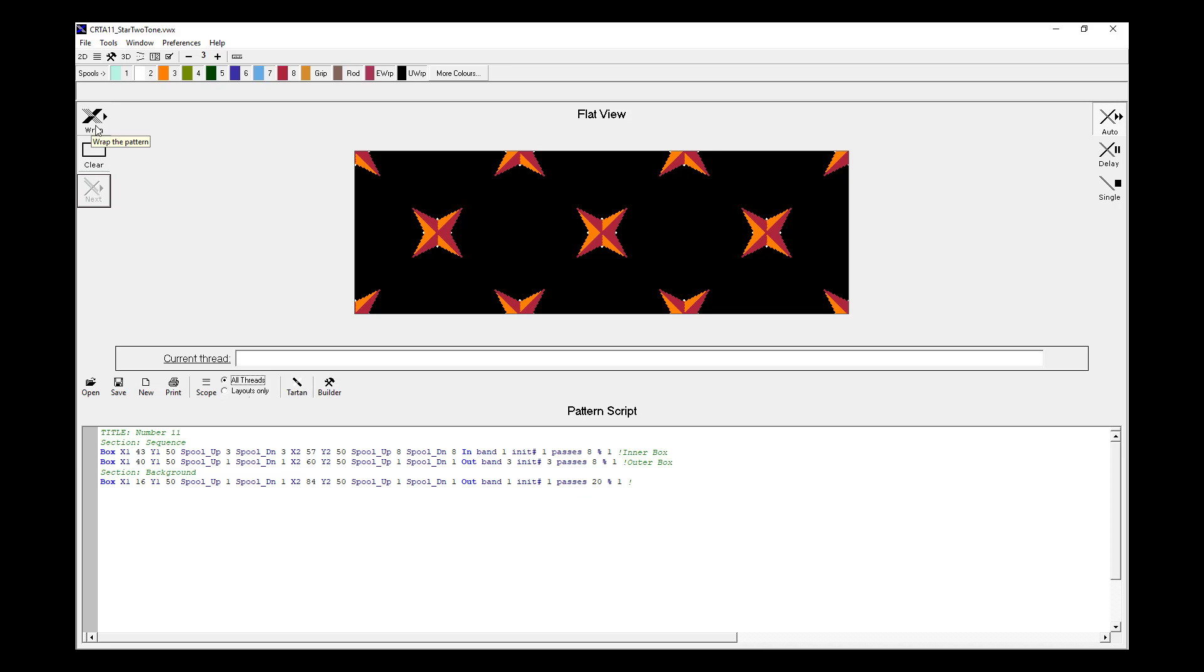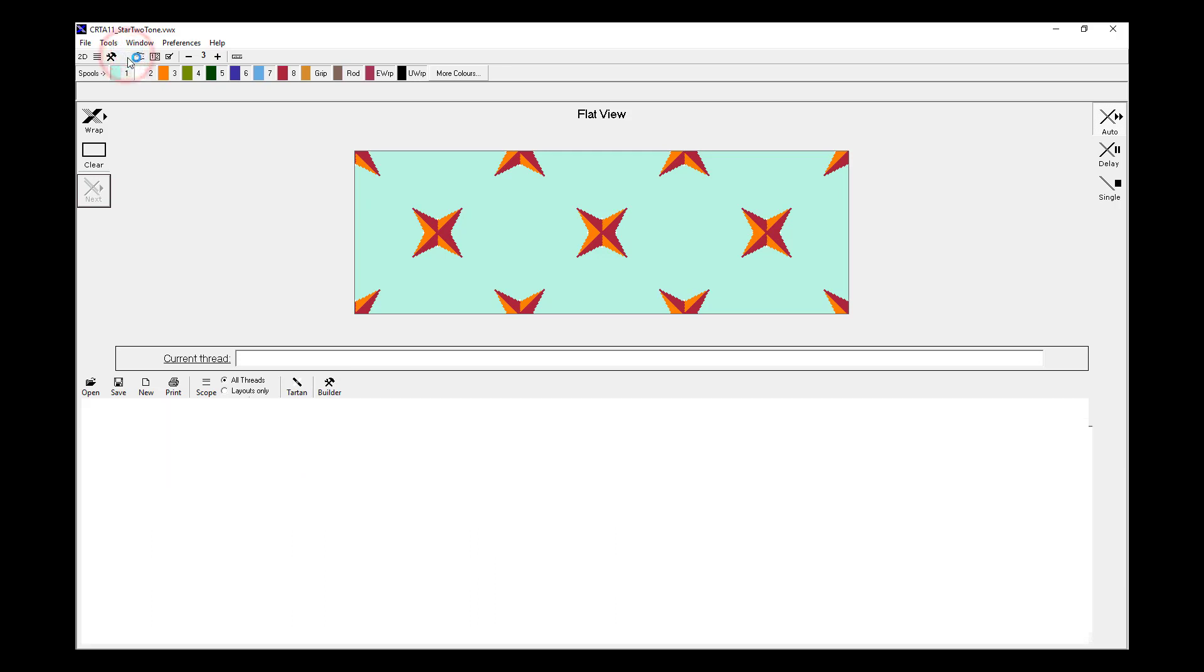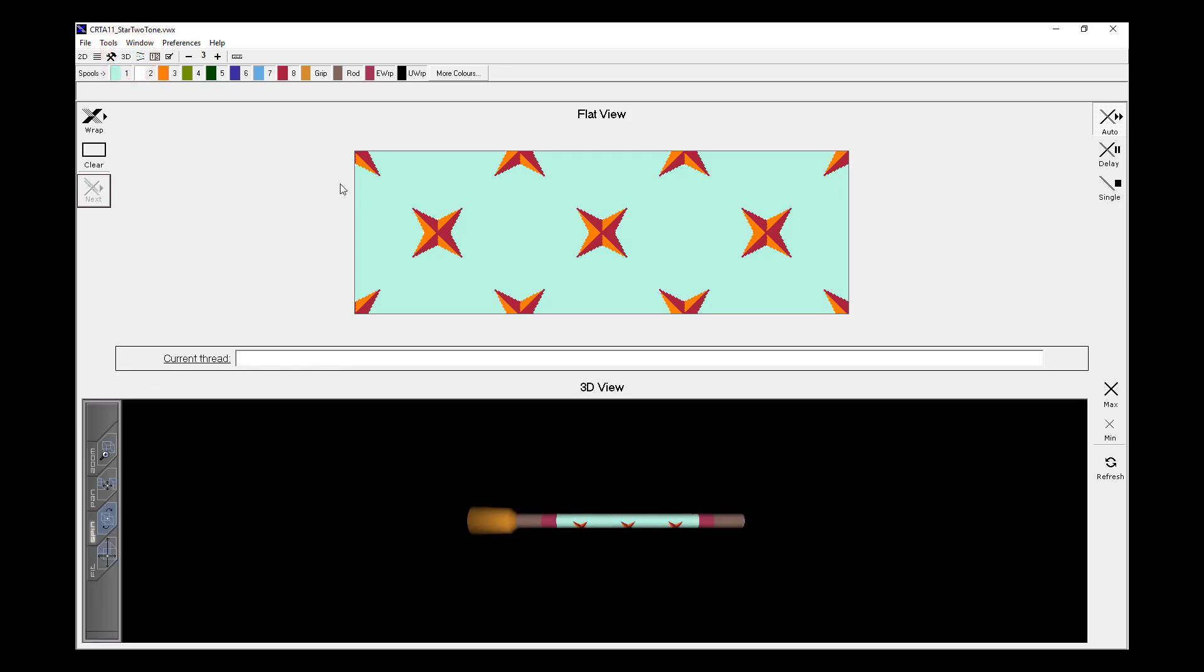If I hit Wrap, the software then uses that spool in place of the colour that was there before, and regenerates the pattern. And again, to see that in the 3D viewer, we hit 3D, and we then see the pattern that's been wrapped.